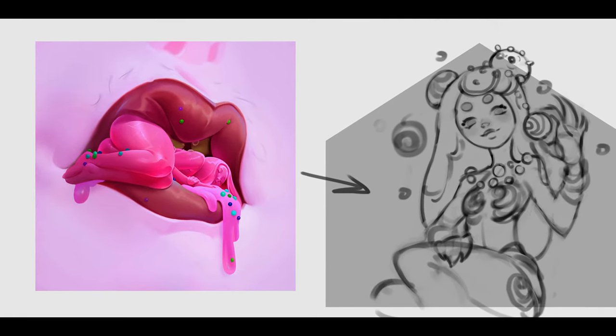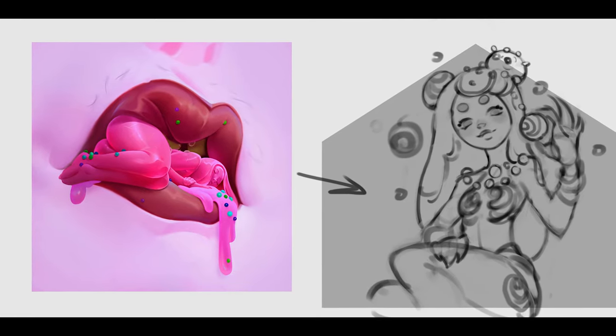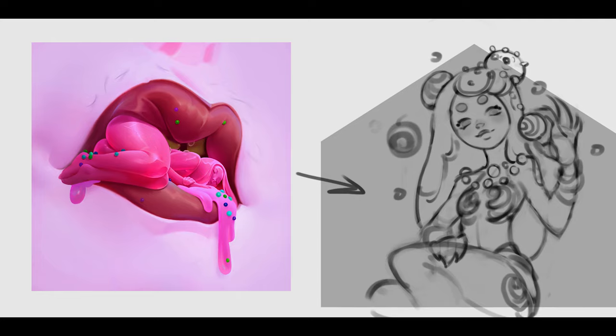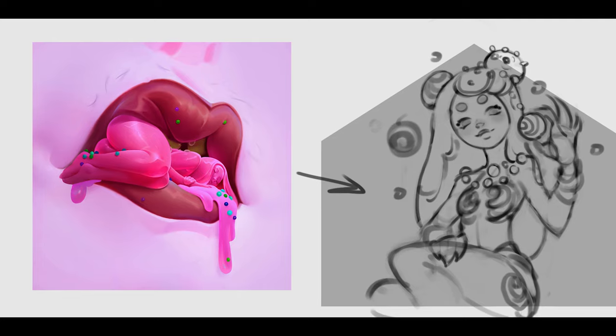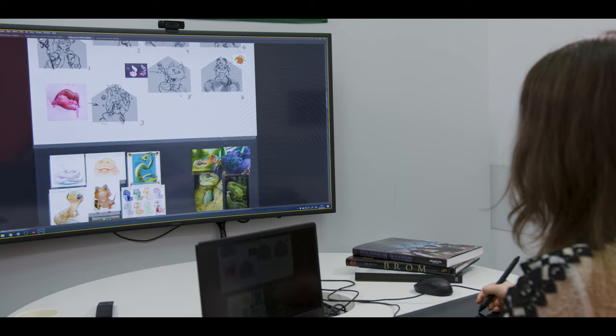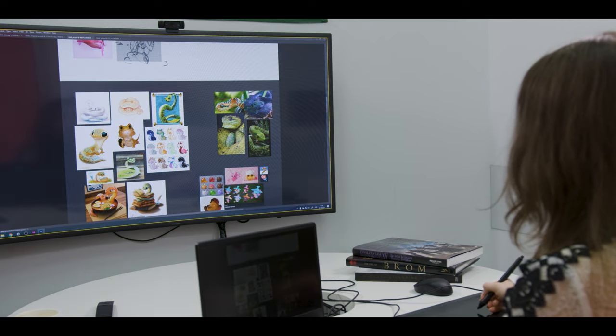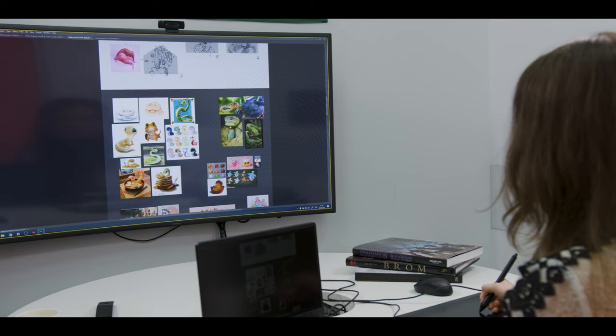I thought maybe more like a humanoid girl, perhaps. It was a definite challenge. We tried a lot of different variations, and it was really interesting how many places we could take it.